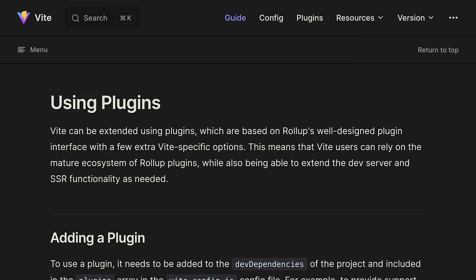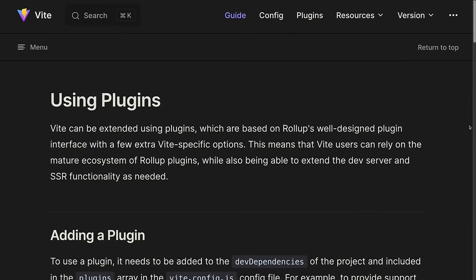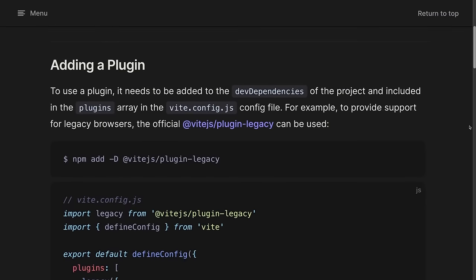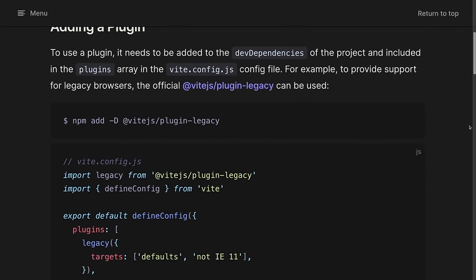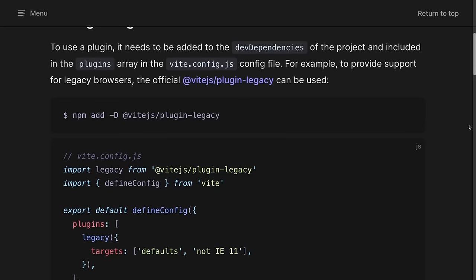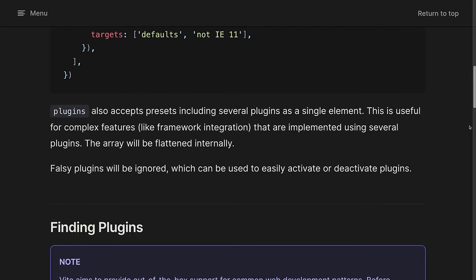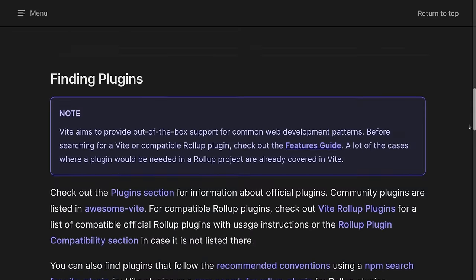As a quick side note, Vite uses Rollup under the hood and shares its plugin system and architecture. You can jump into the documentation section and read more about the available native, community or custom build plugins.